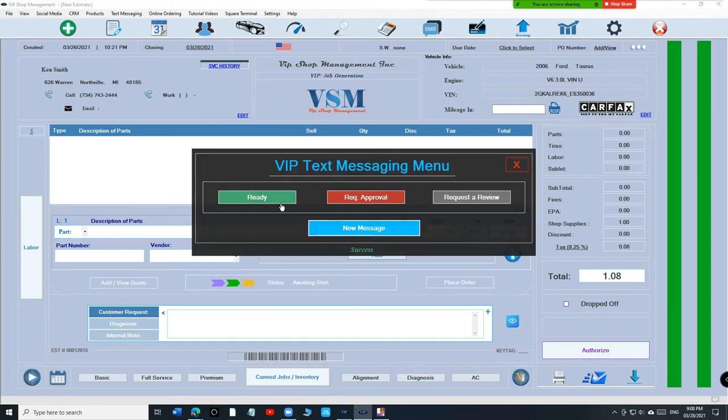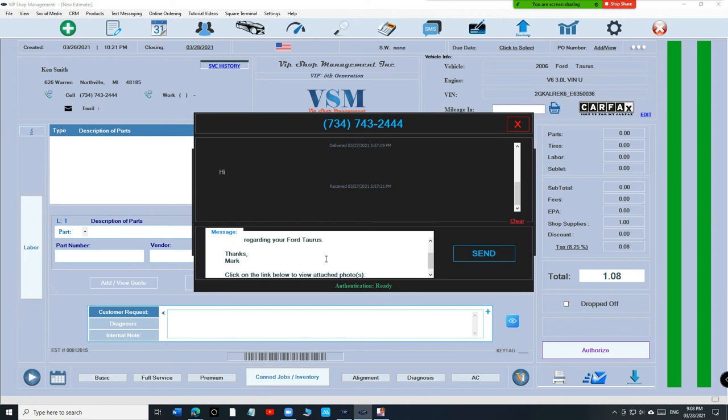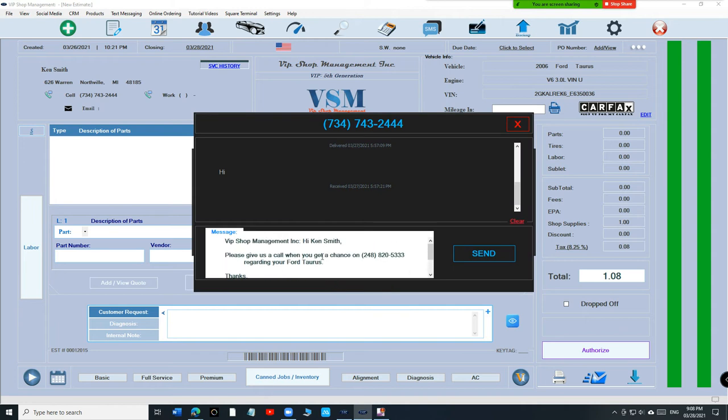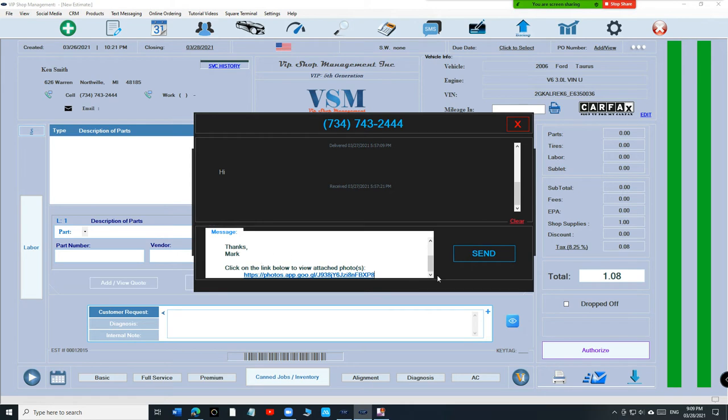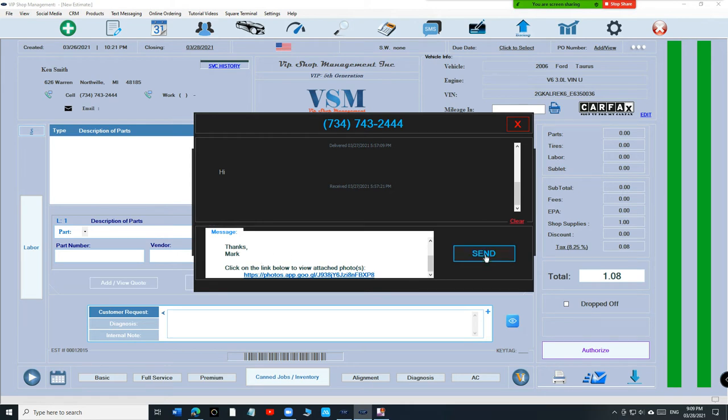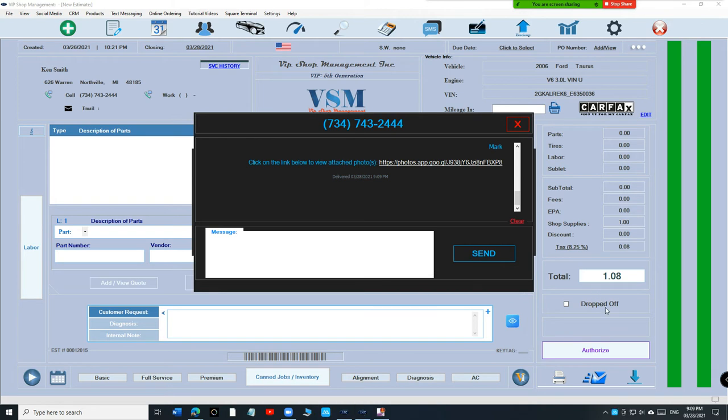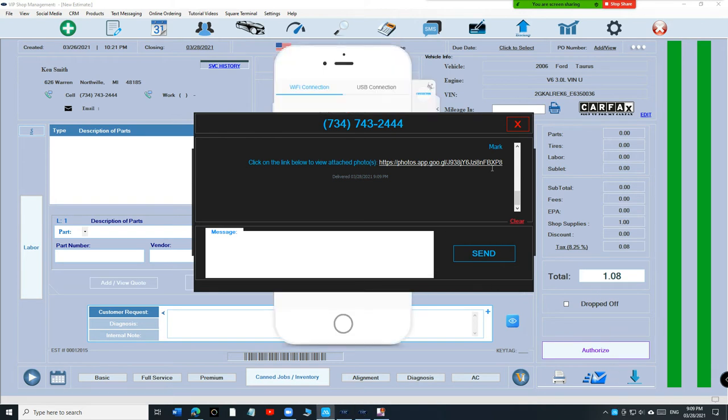And send them a text, click Request Approval. Basically you're saying hey, give us a call when you get a chance about your car, but before you give us a call, watch this disaster. And let's mirror the phone right here.